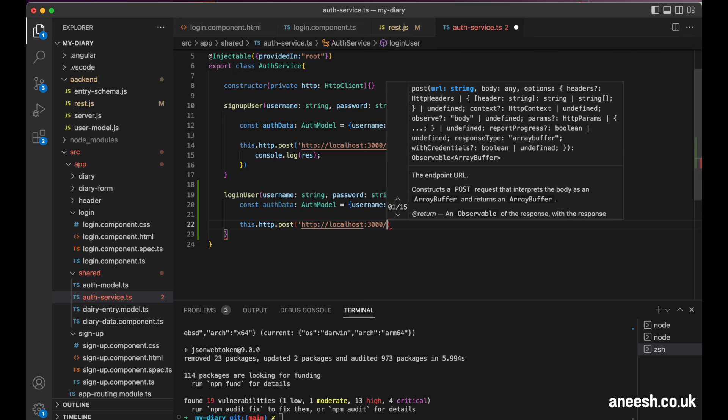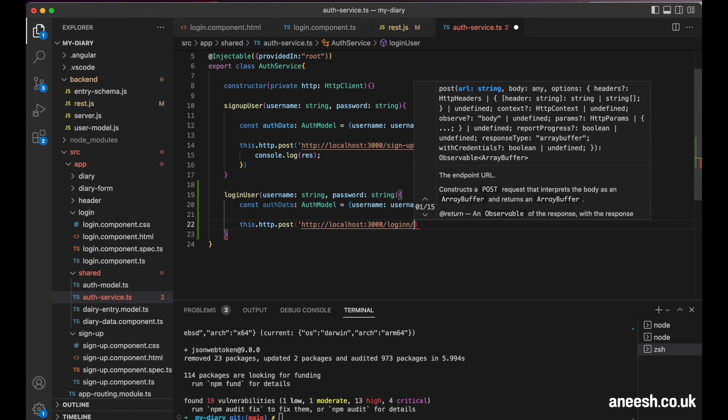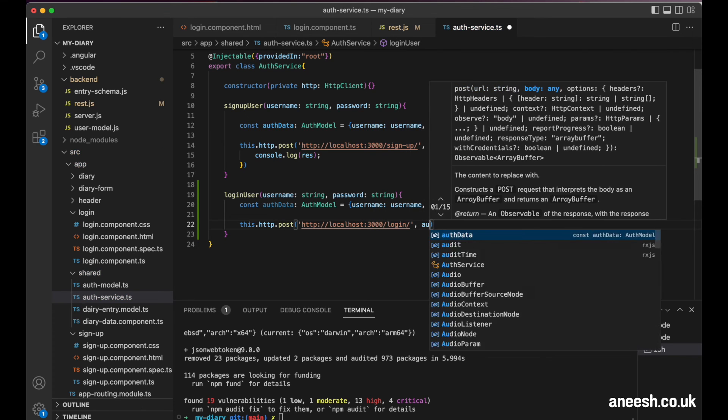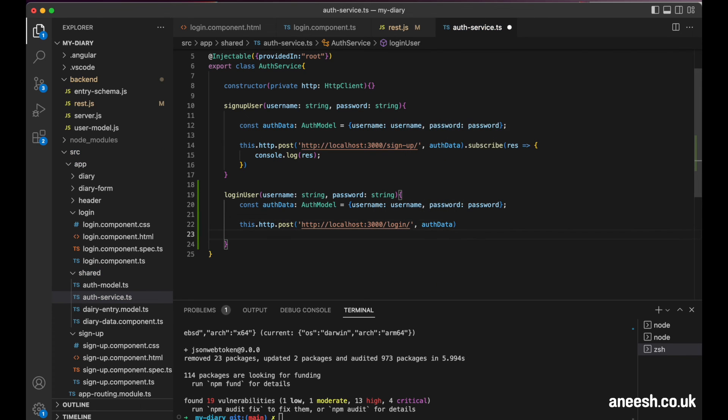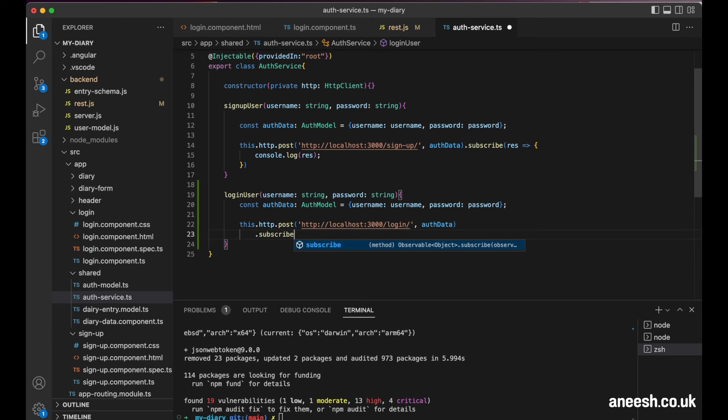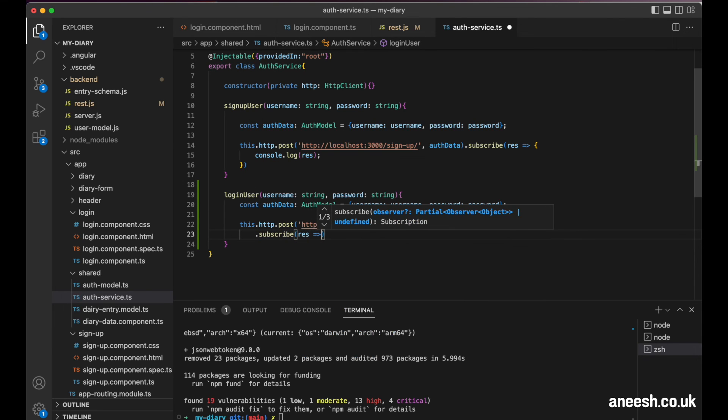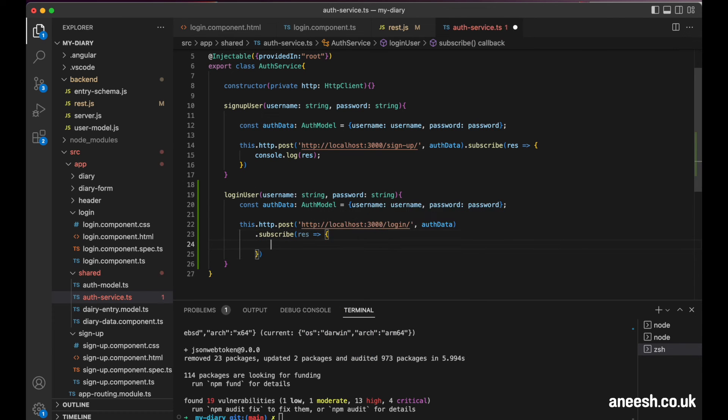Then I will submit a HTTP POST method to the login URL and I'm going to be passing in the auth data as an argument. If I now subscribe to the response and log it, we can see what happens if we log in.